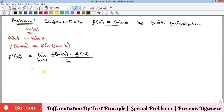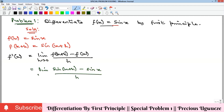That substitution gives us the limit of sin(x+h), which is our f(x+h), minus sin(x), all over h, as h goes to zero.